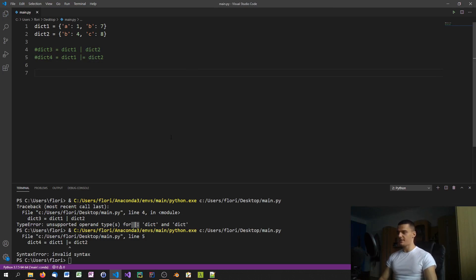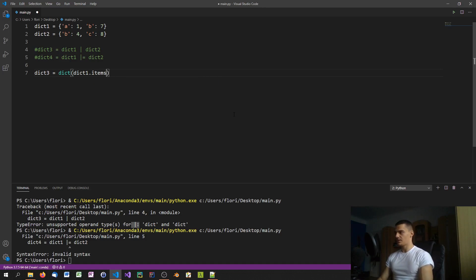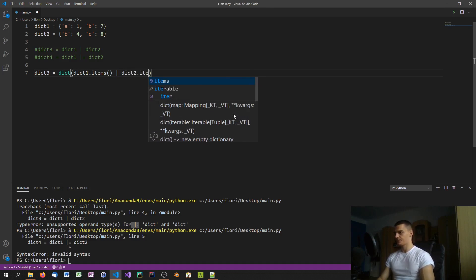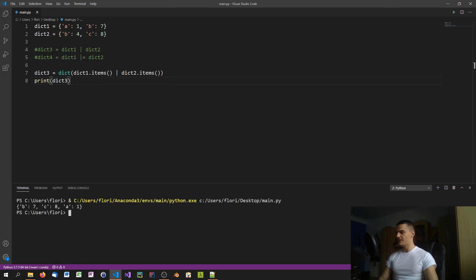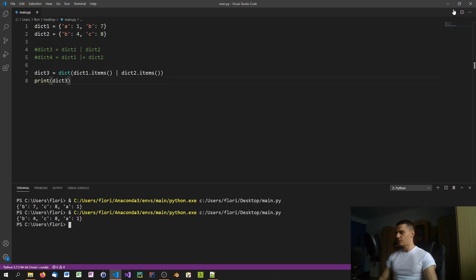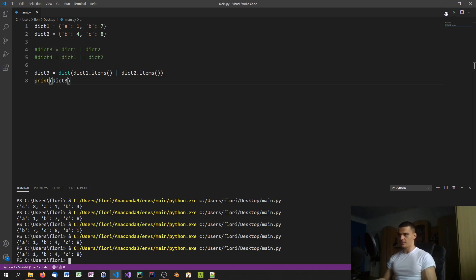There's also a method that works on all Python versions using type casting: dict3 = dict(dict1.items() | dict2.items()). The problem is the result is unpredictable — running it multiple times gives b=7, then b=4, then b=4, then b=7. The behavior is essentially random or undefined, so you can't rely on which value you'll end up with.